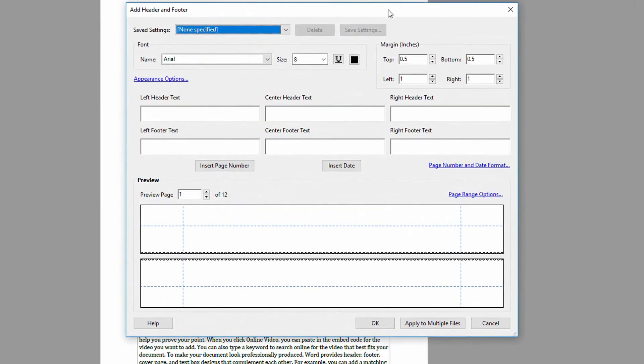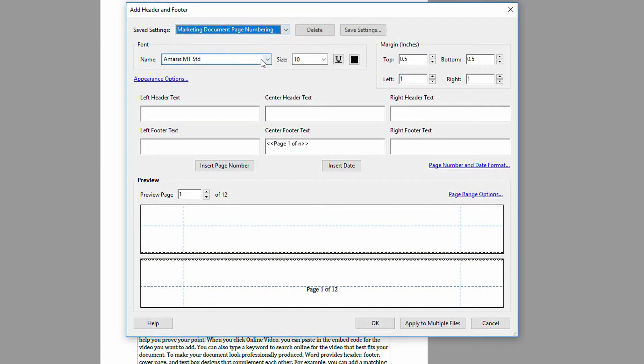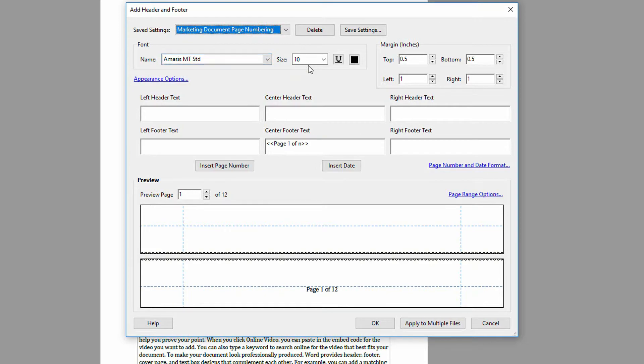And then right here on the dropdown menu for Saved Settings, I say, oh, let's go ahead and apply the marketing document page numbering. And you can see that automatically applies it. So this is a 12-page document. And it says page one of 12 in Amesis 10-point font.